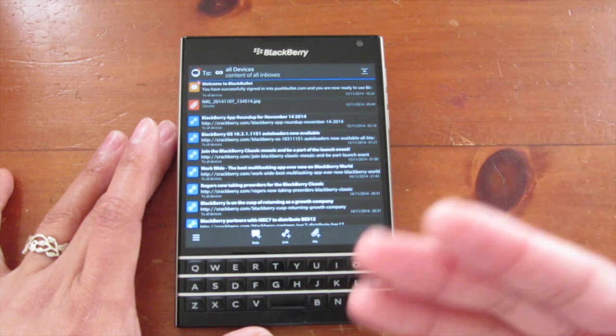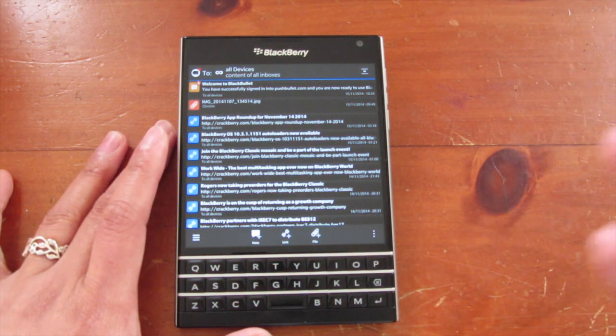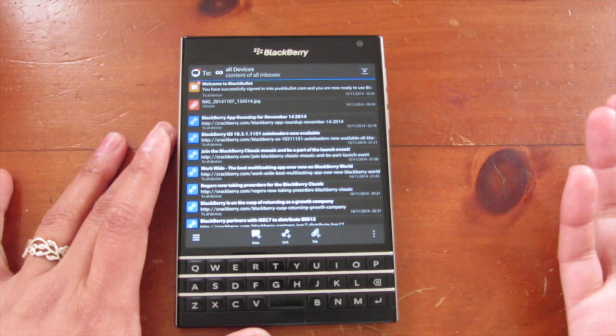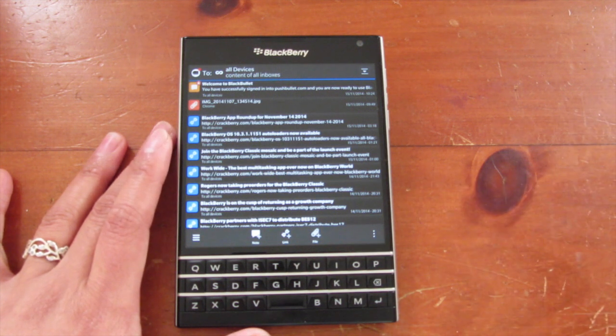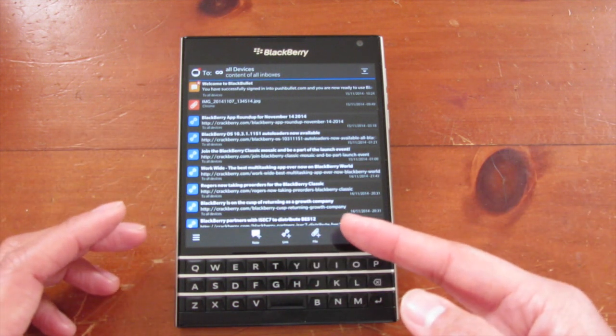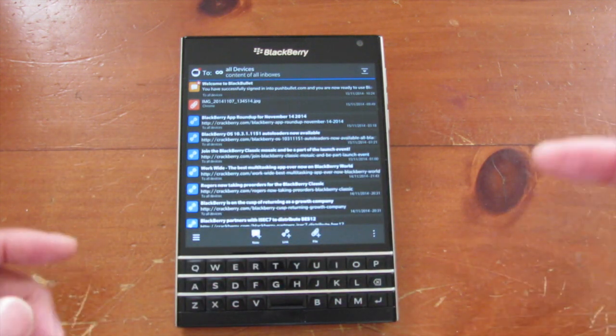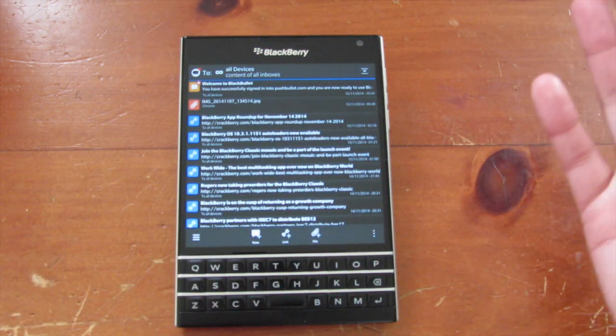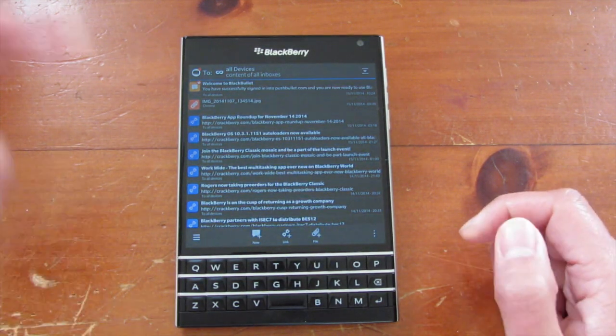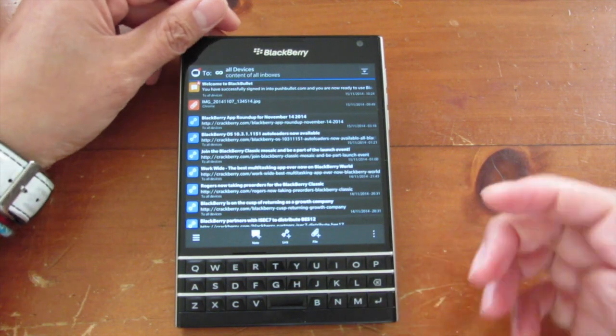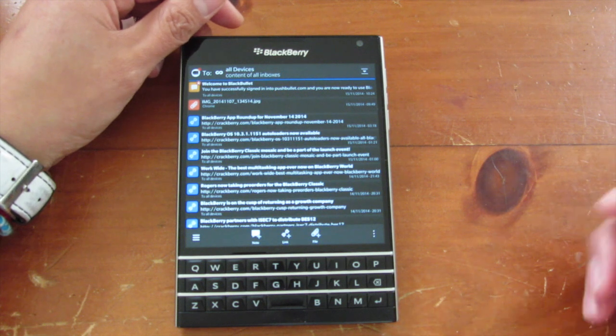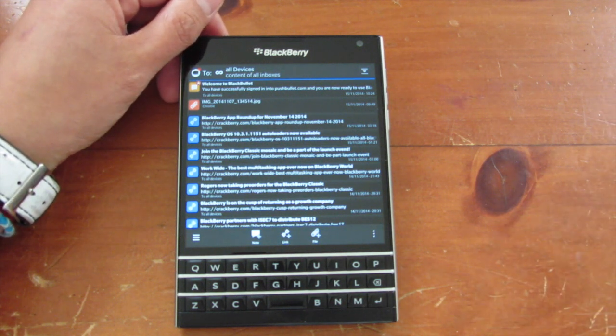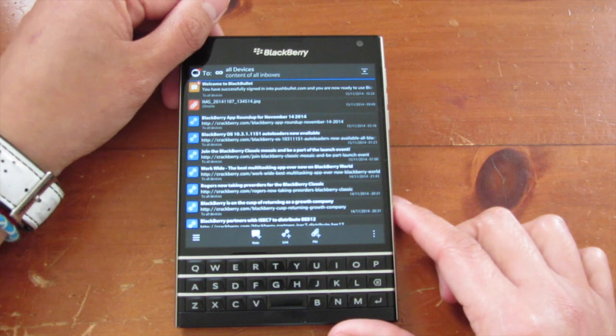You can share notes and files and URLs between your devices that you install the PushBullet service to. If there was a link that you came across here and it's a very long link and you want it to go to your browser, you can then just share that or push it to your desktop using BlackBullet app. It also integrates with the IFTTT service, which is another great service to use, which automates a lot of online functions.